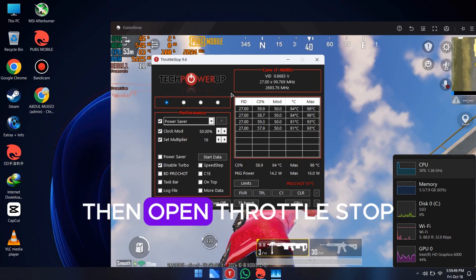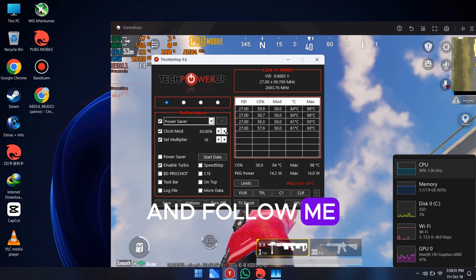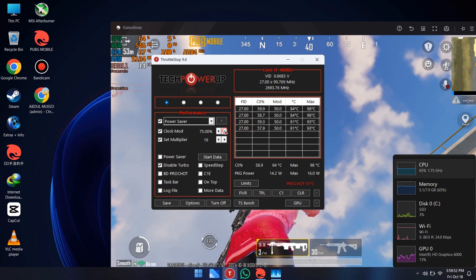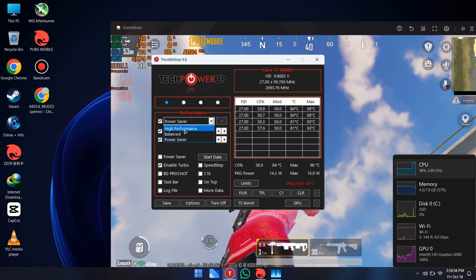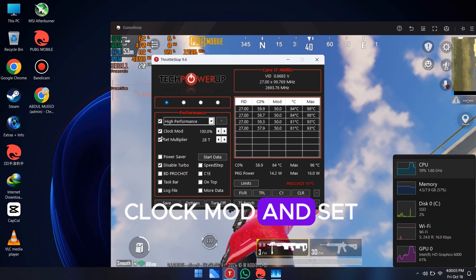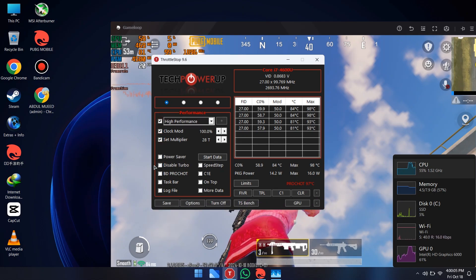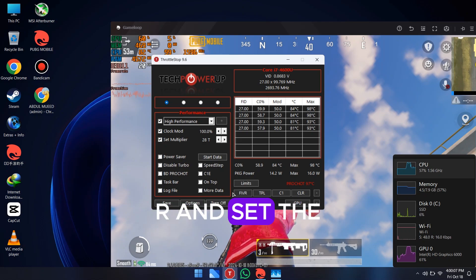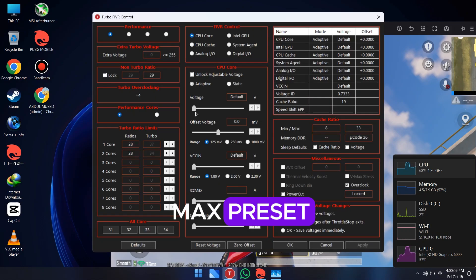Then open ThrottleStop and follow me. Don't forget to enable Clock Mod and set it to 100%. Then go to FIVR and set the clock speed to the max preset.